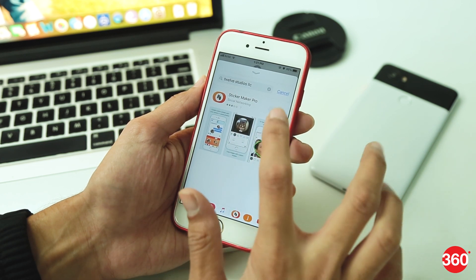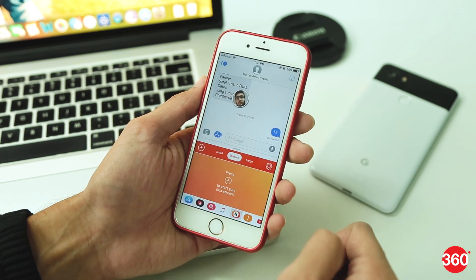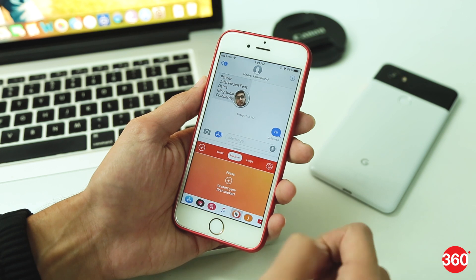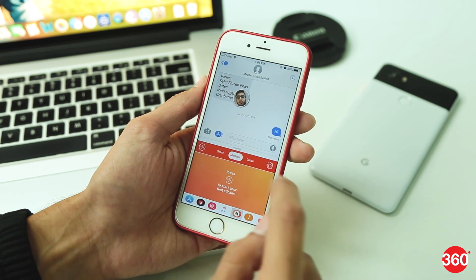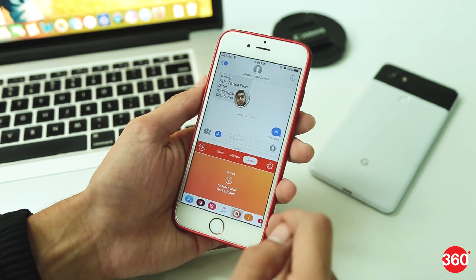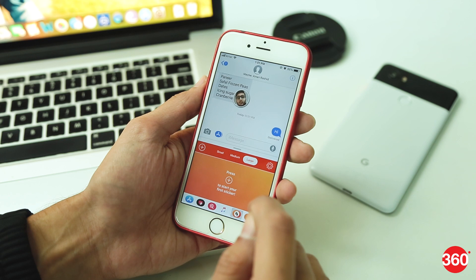Download the app. Once done, open the app and over there you'll see three buttons up top — Small, Medium, and Large. Just let them be for a while; we'll get to that in a bit.